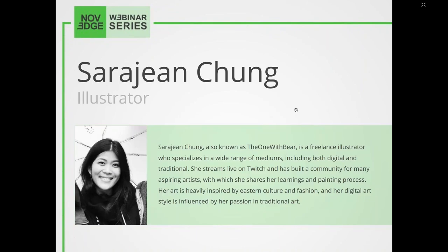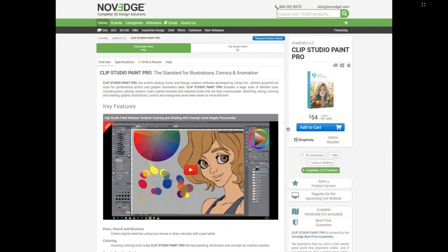Let me tell you a little bit about Sarah-Jean. She's a freelance illustrator who specializes in a wide range of mediums, including both digital and traditional. She streams live on Twitch and has built a community for many aspiring artists, with which she shares her learnings and painting process. Her art is heavily inspired by Eastern culture and fashion.